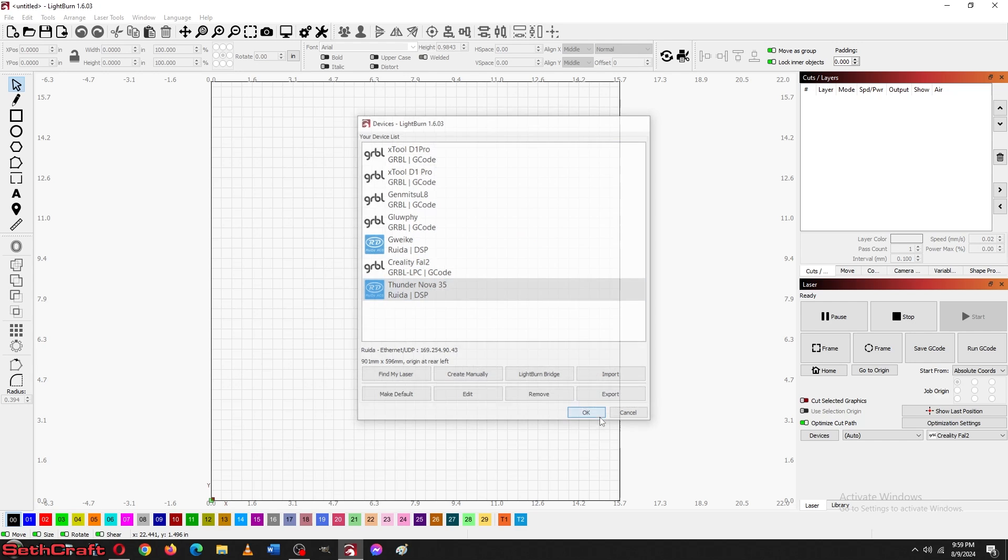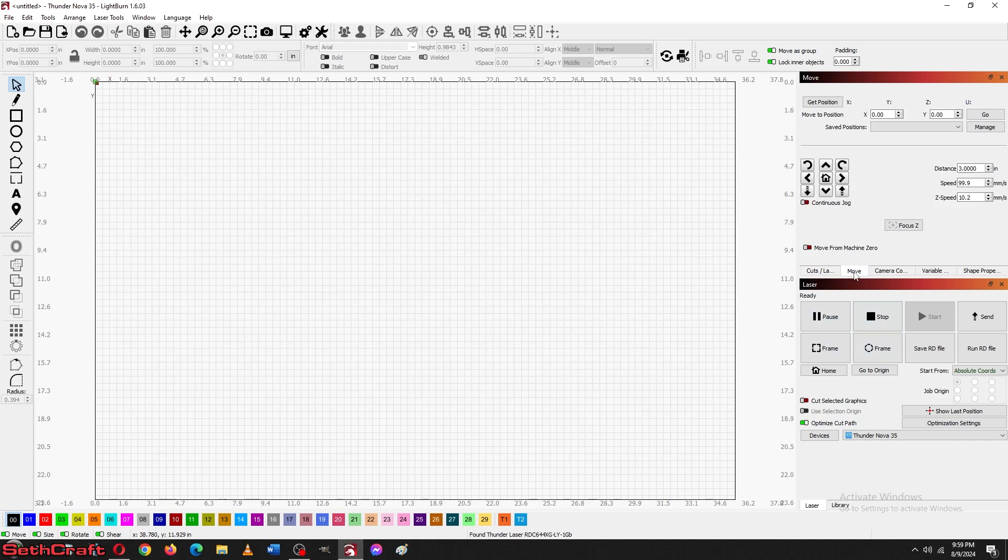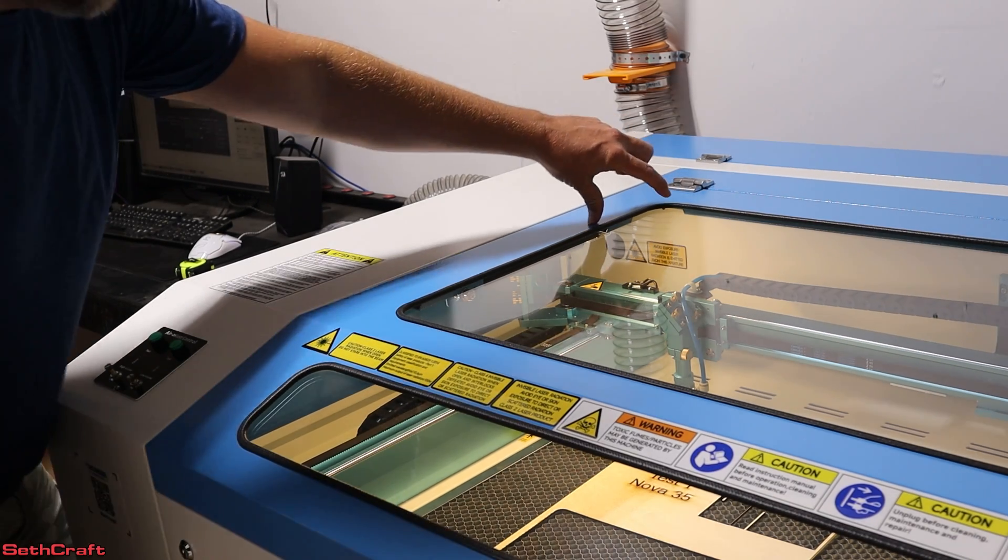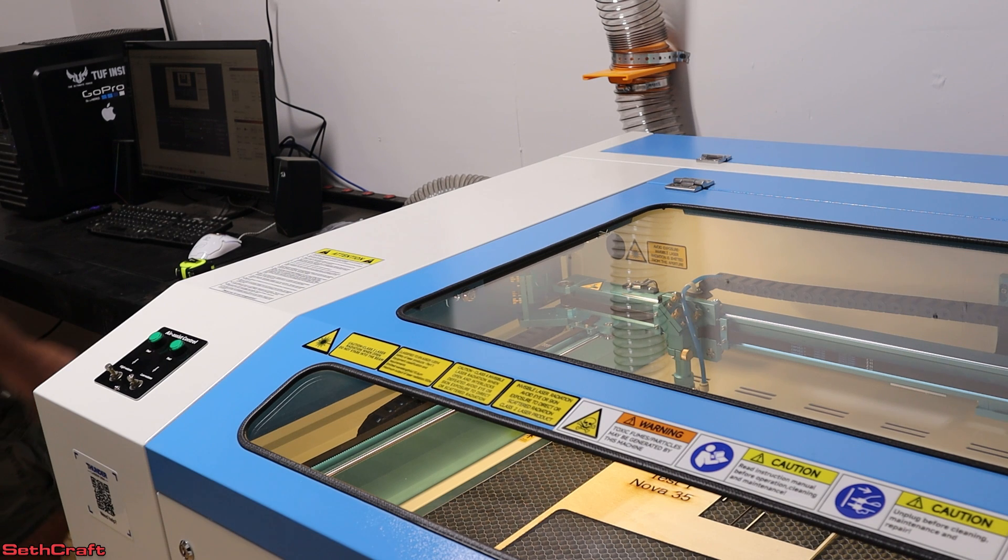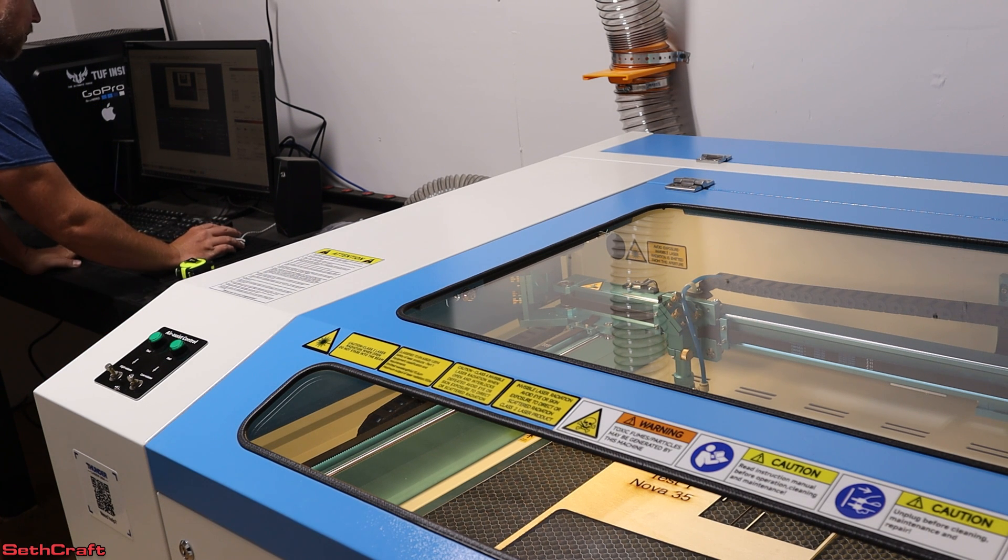And so hopefully we do this. It will change our dimensions here. And it does say ready. Let me move this and see if the laser itself moves. Yep. I'm hearing it. Let me show you. You should be able to see the laser head move whenever I press the move keys here in Lightburn.